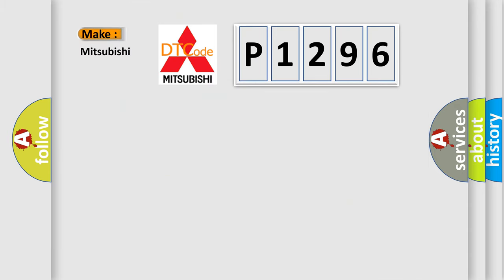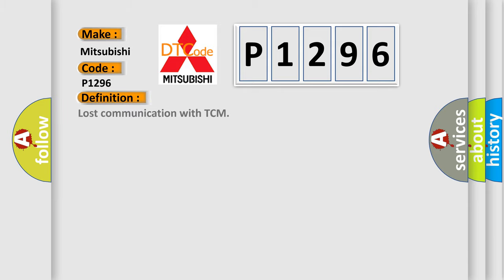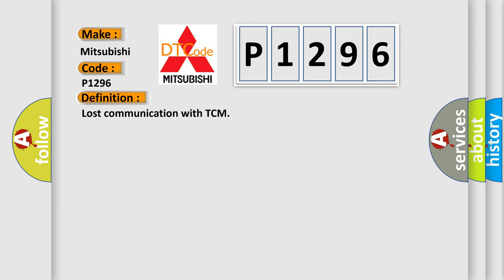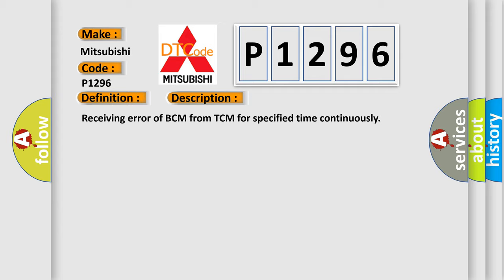So, what does the diagnostic trouble code P1296 interpret specifically for Mitsubishi car manufacturers? The basic definition is Lost communication with TCM. And now this is a short description of this DTC code: Receiving error of BCM from TCM for specified time continuously.